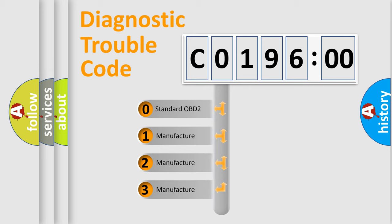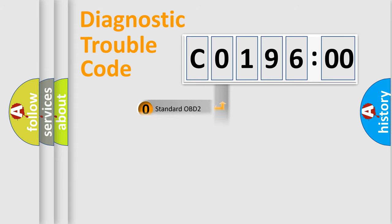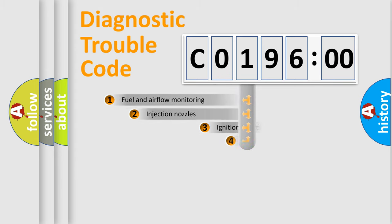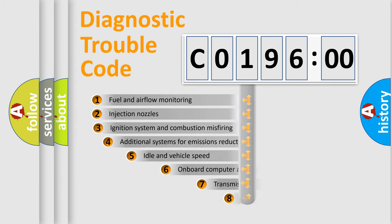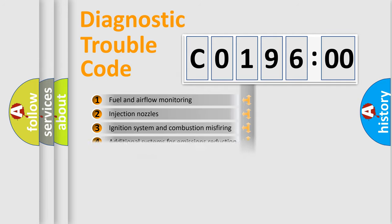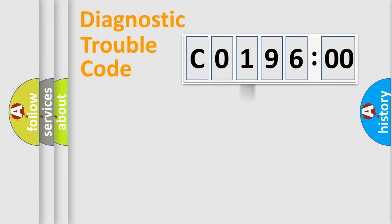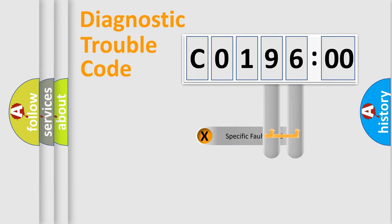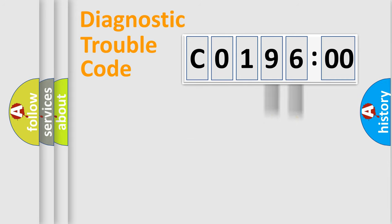If the second character is expressed as 0, it is a standardized error. In the case of numbers 1, 2, 3, it is a car-specific error. The third character specifies a subset of errors. The distribution shown is valid only for the standardized DTC code. Only the last two characters define the specific fault of the group.